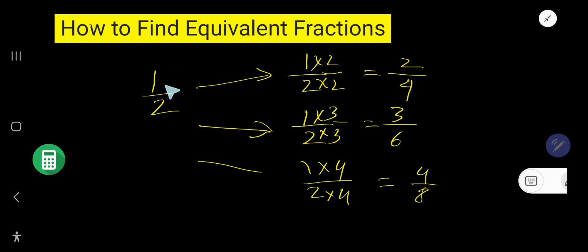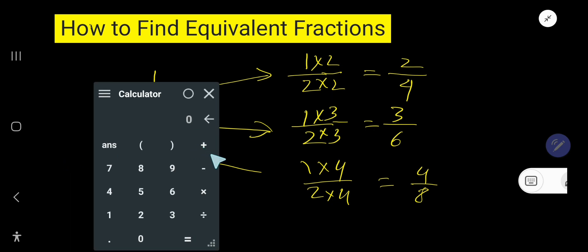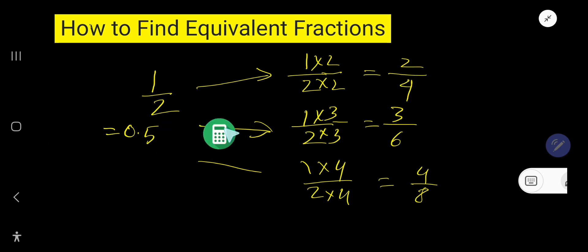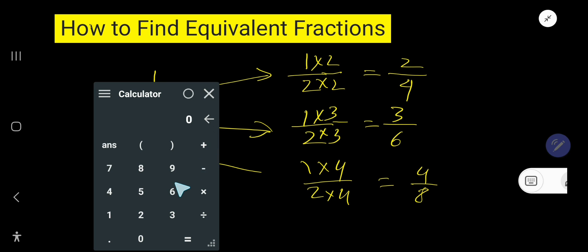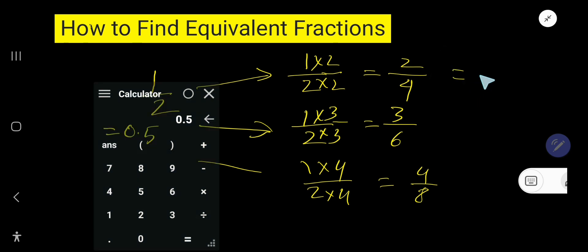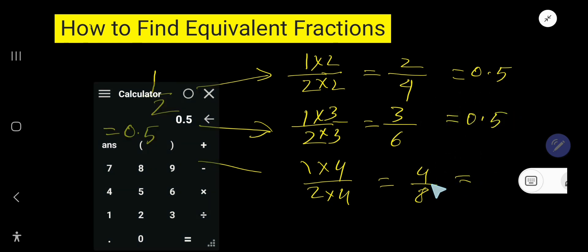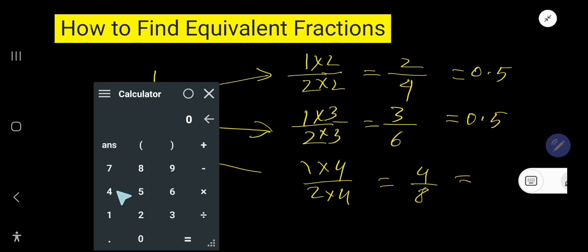If I express these fractions as decimals: 1 divided by 2 gives 0.5. And 2 divided by 4 also gives 0.5. Then 3 divided by 6 gives 0.5. And 4 divided by 8 also gives 0.5.